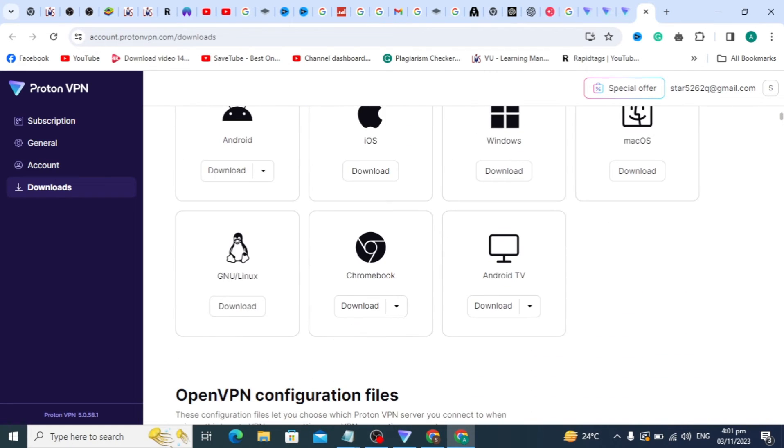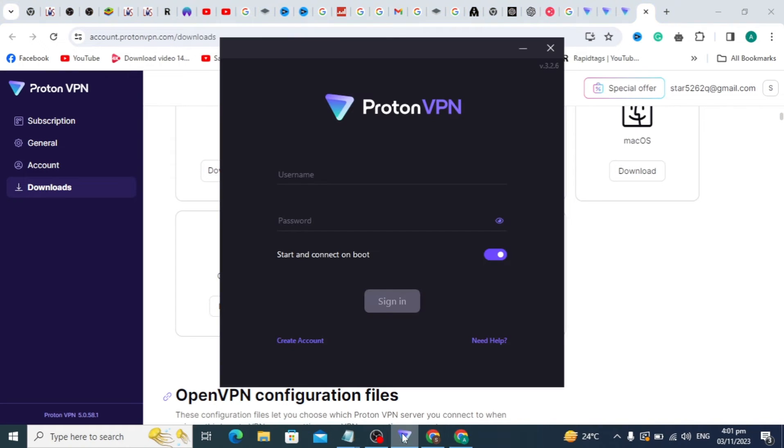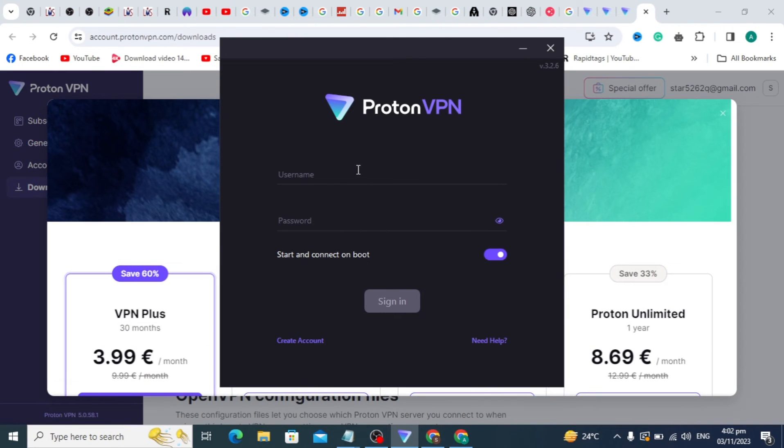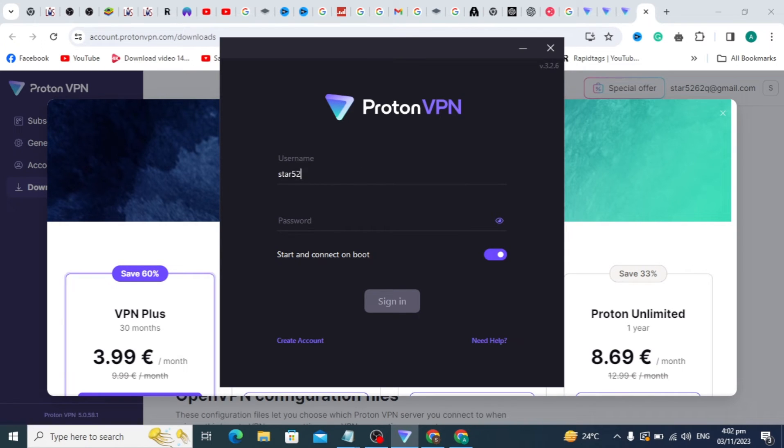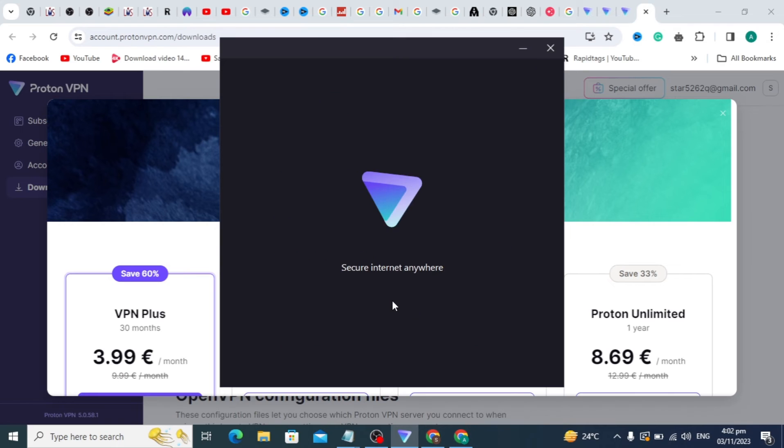After closing the screen, click on Proton VPN. To sign in on Proton VPN, simply type your email and password, then click on the sign in option. It will take some time.